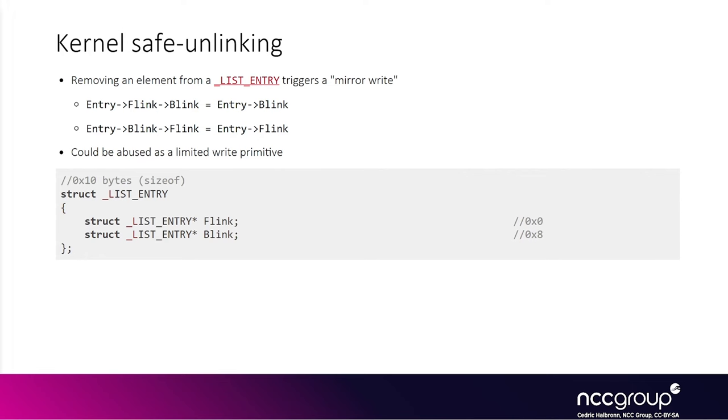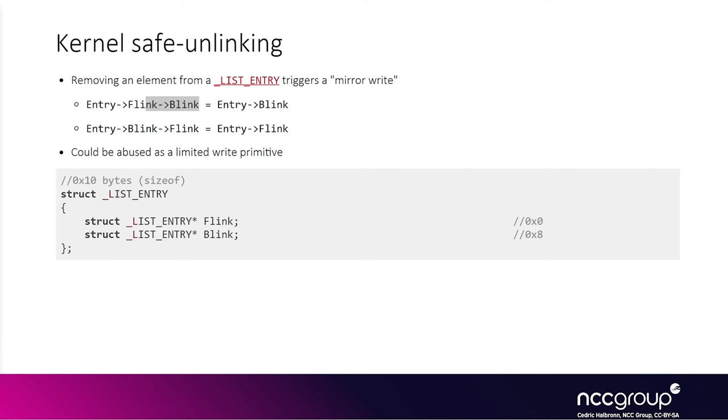In the first write operation, it writes some data in the location. And in the second write operation, it writes the previously used location in the previously used data, if that makes sense.